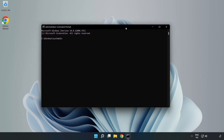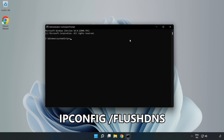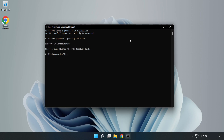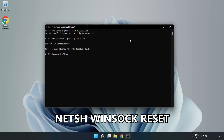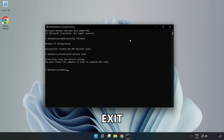Type the following commands one by one: ipconfig /flushdns, then netsh winsock reset, then exit.